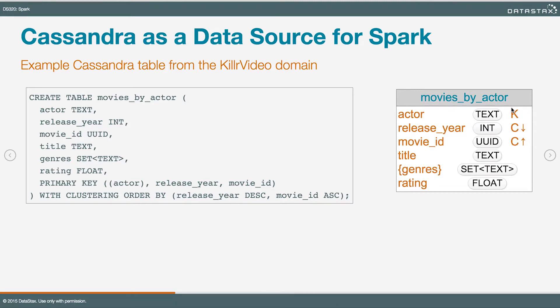Following that, we've got ReleaseYear, which is an integer, and MovieId, which is a UUID. Those are both clustering keys. So together, Actor, ReleaseYear, and MovieId uniquely define a movie by actor. And then we've got Title, which is a string, Genre, which is a set of strings, and Rating, which is a float.